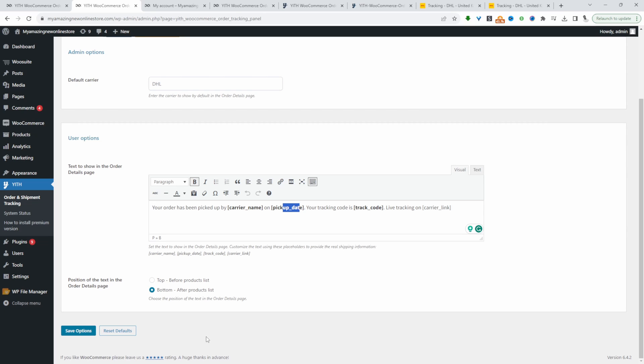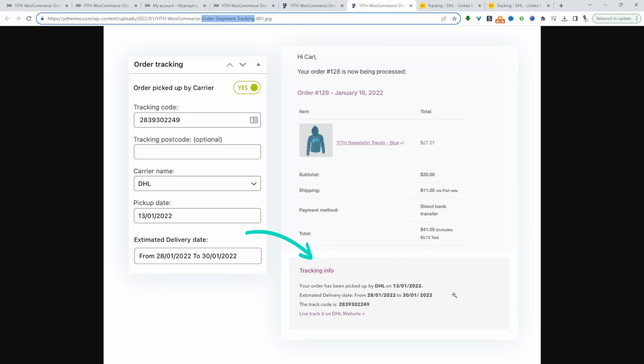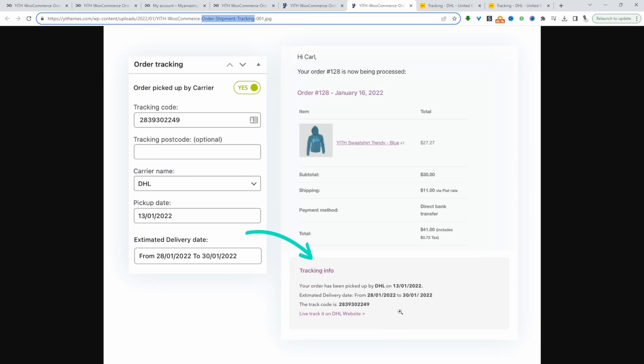If you go for the premium version, you'll have some additional options to display this information in the customer's order confirmation email. This is what it looks like. They'll have their order information and then they'll also have their tracking information here with the estimated date as well. You'll get all this in the premium version, whereas it's not possible in the free version.